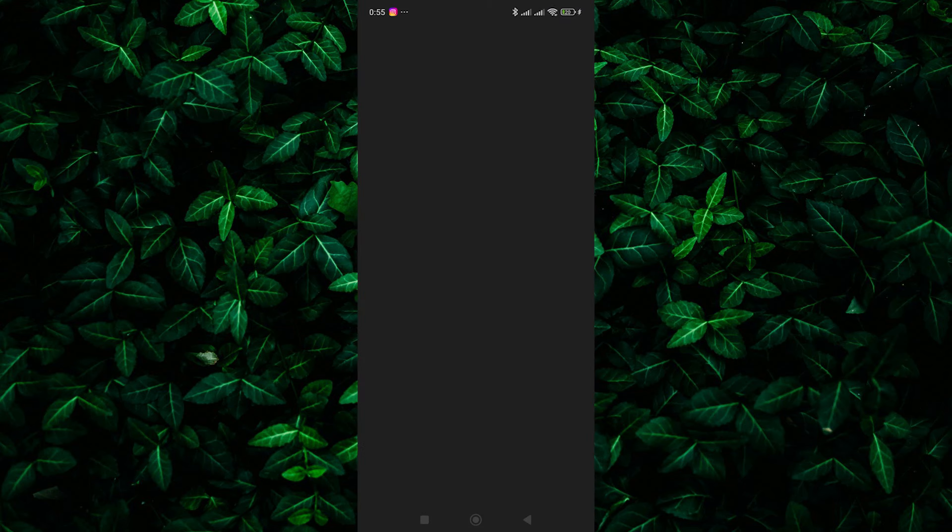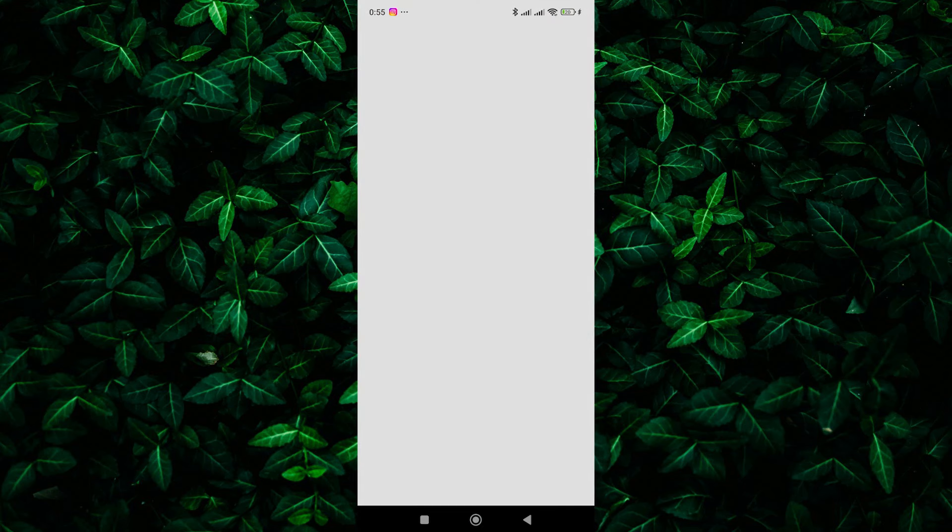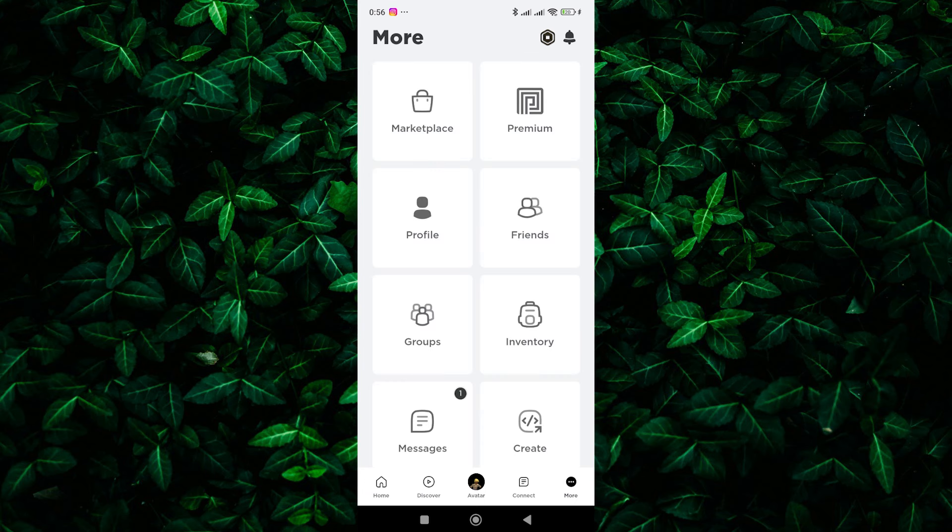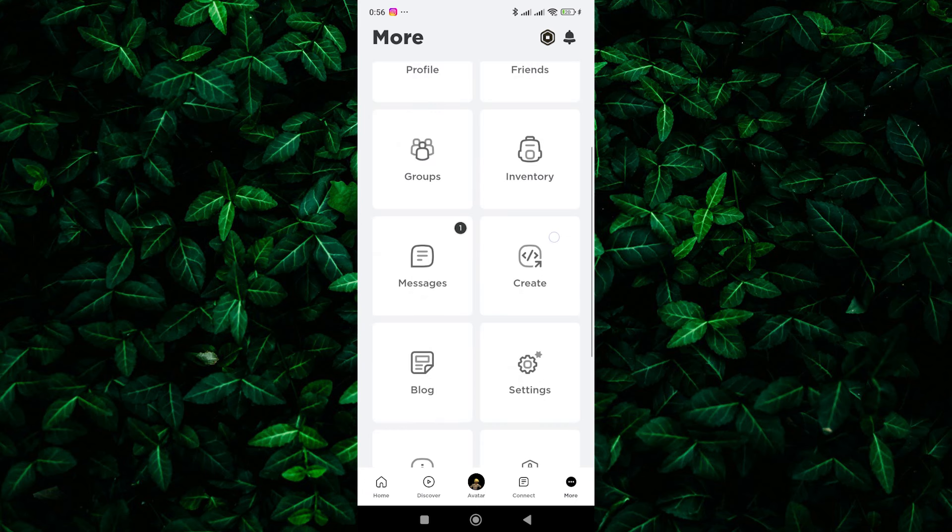First, open up the Roblox app on your smartphone. Make sure you're logged in to your account. Once you're in the app, tap on the three horizontal dots in the bottom right corner to open the menu.